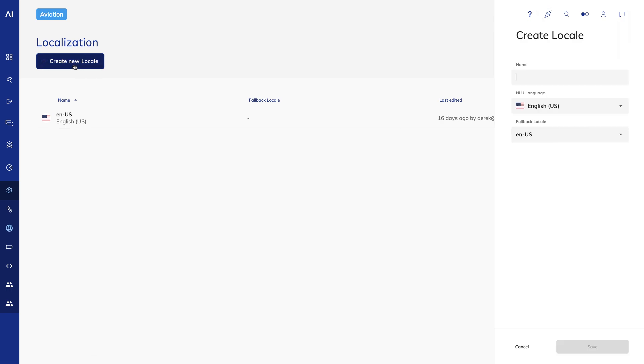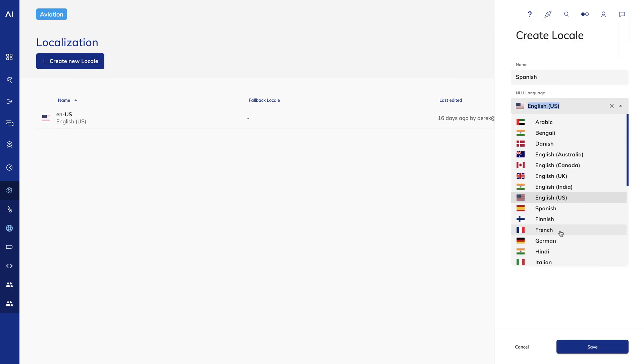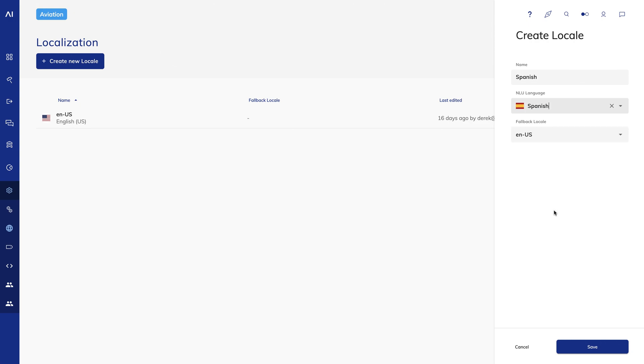I'll create a new locale and give it a name, in this case Spanish, and choose Spanish for my NLU language. I can also use a fallback locale. We only have one other locale in this case, so we'll keep it as English.